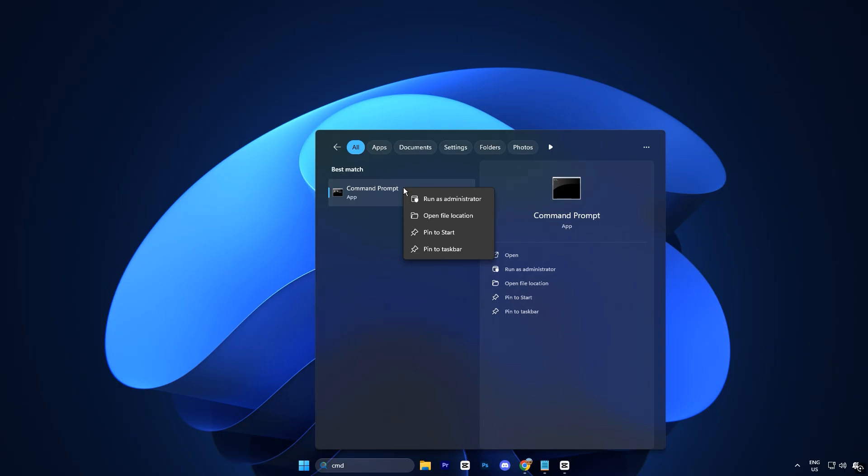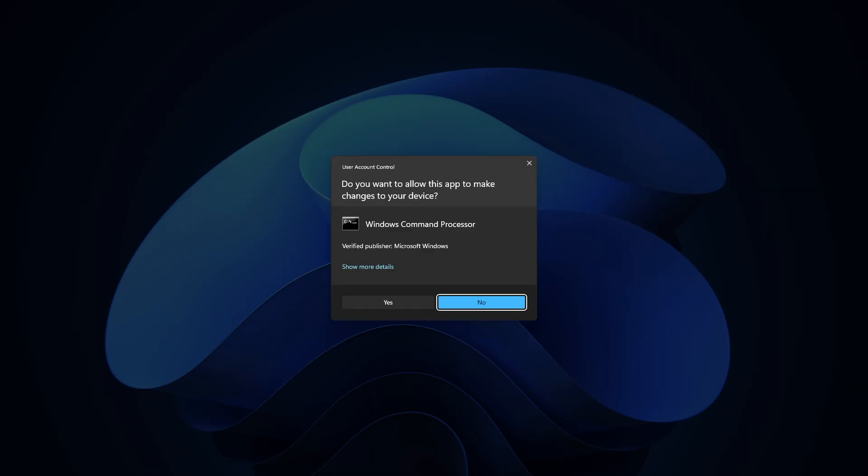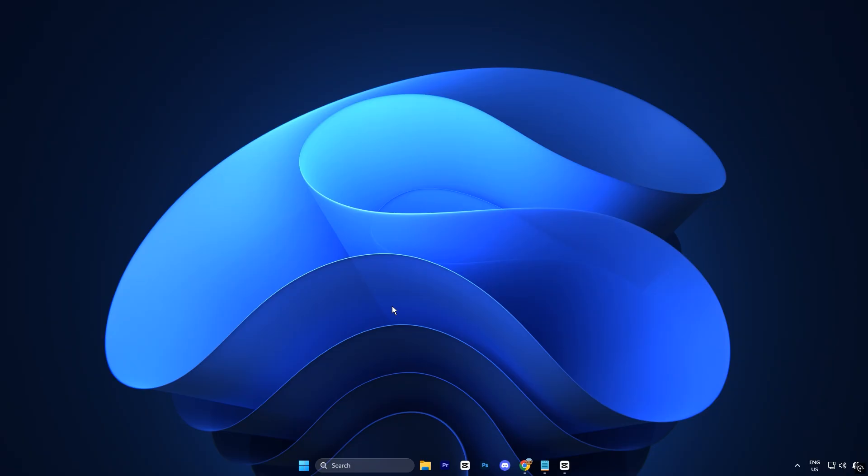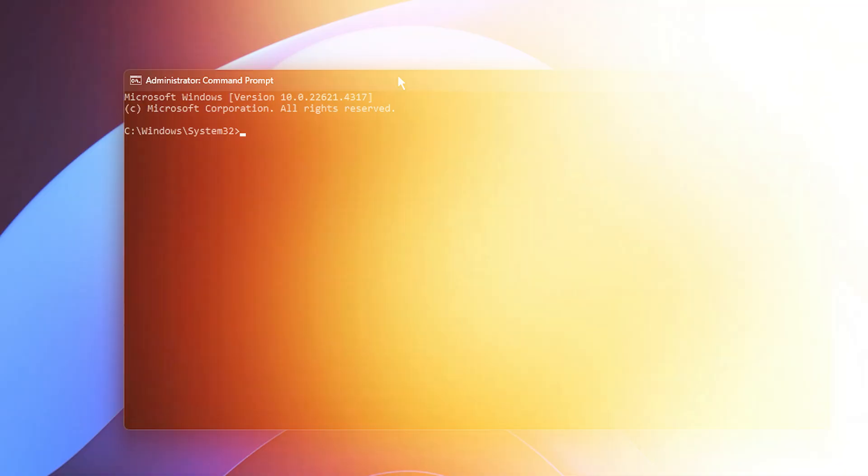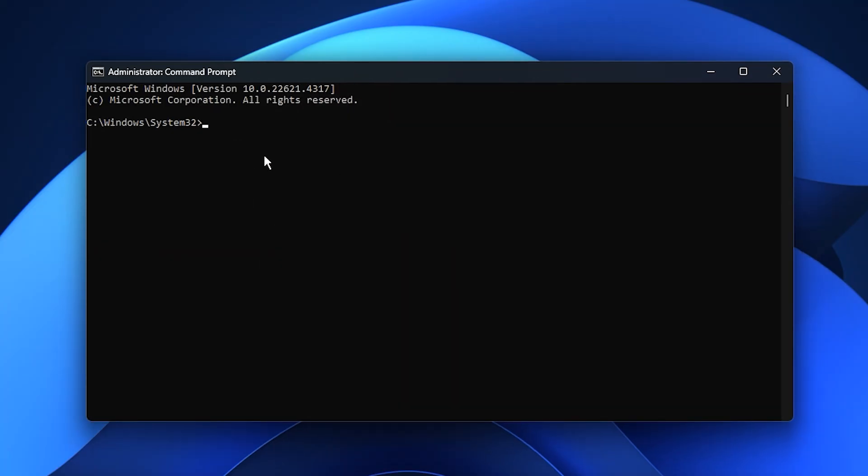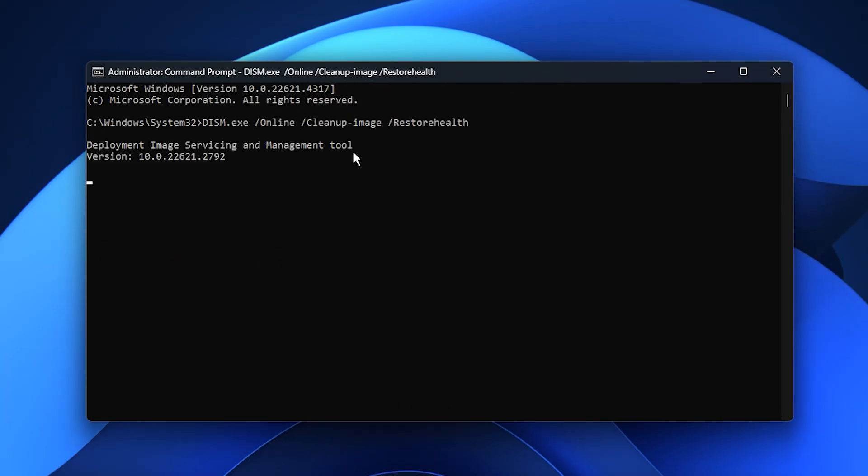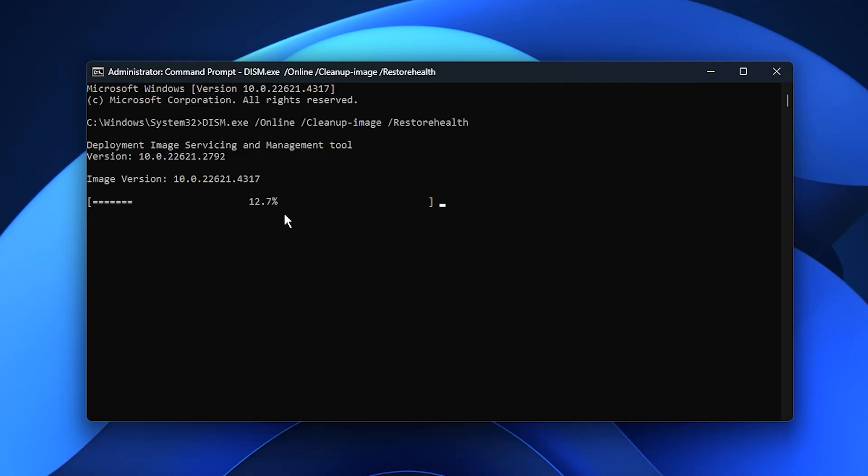To start, open your start menu, type CMD, then right-click Command Prompt and choose Run as Administrator. Once it's open, copy the first command from the video description and paste it in, then hit Enter. This will use the DISM RestoreHealth function to scan your Windows image for hidden errors and automatically repair or replace any damaged system files. It might take a few minutes, so let it finish completely.